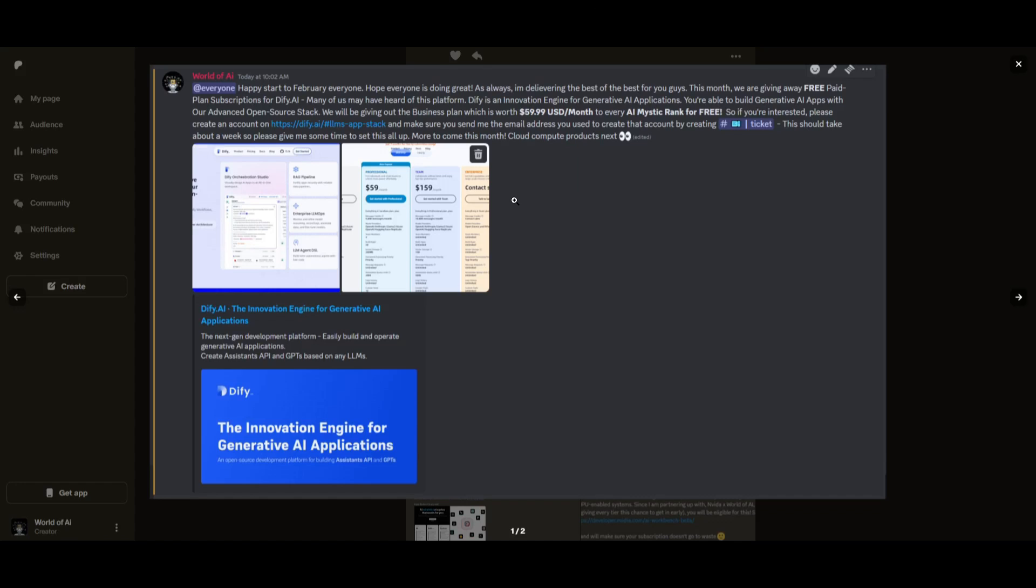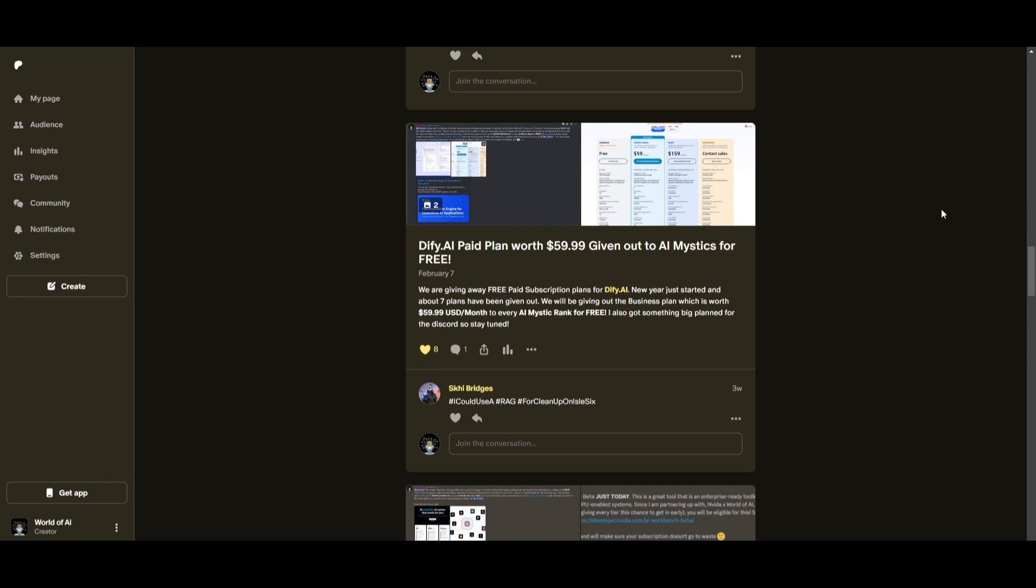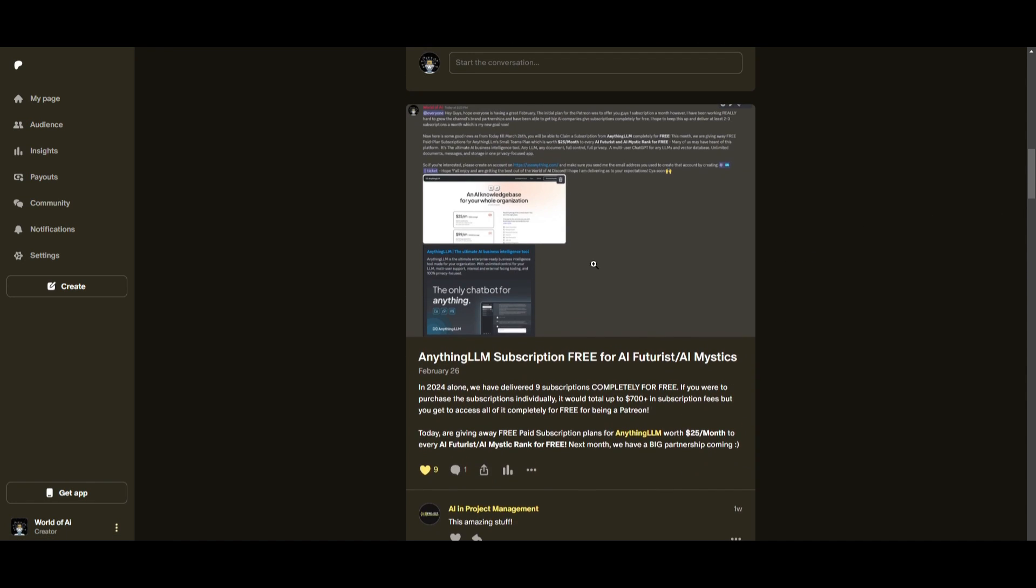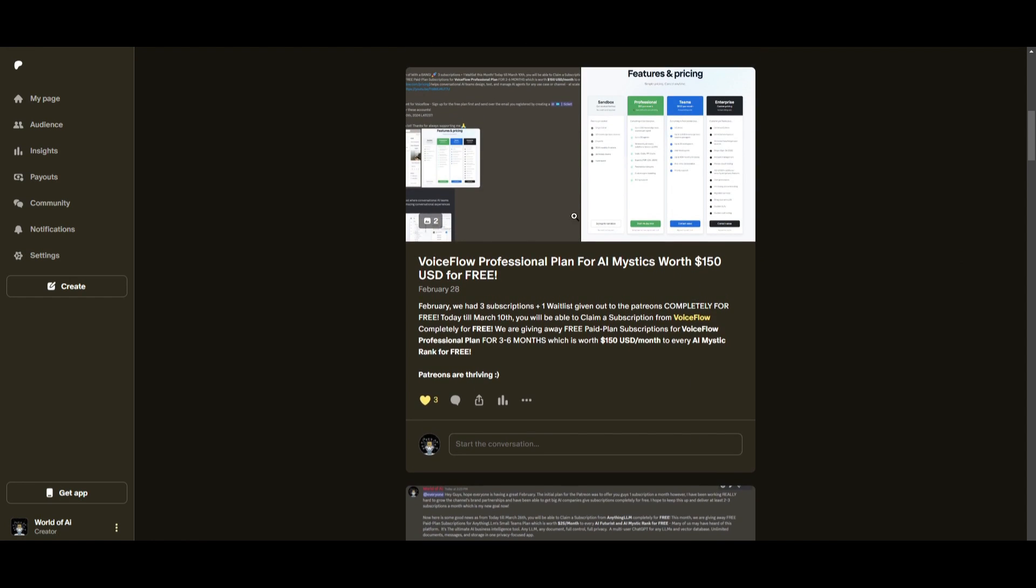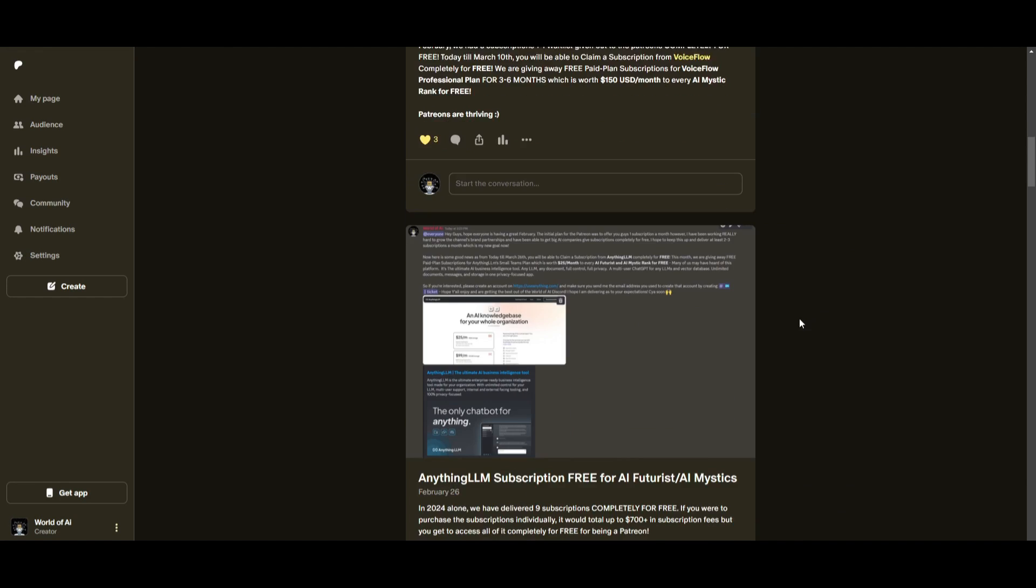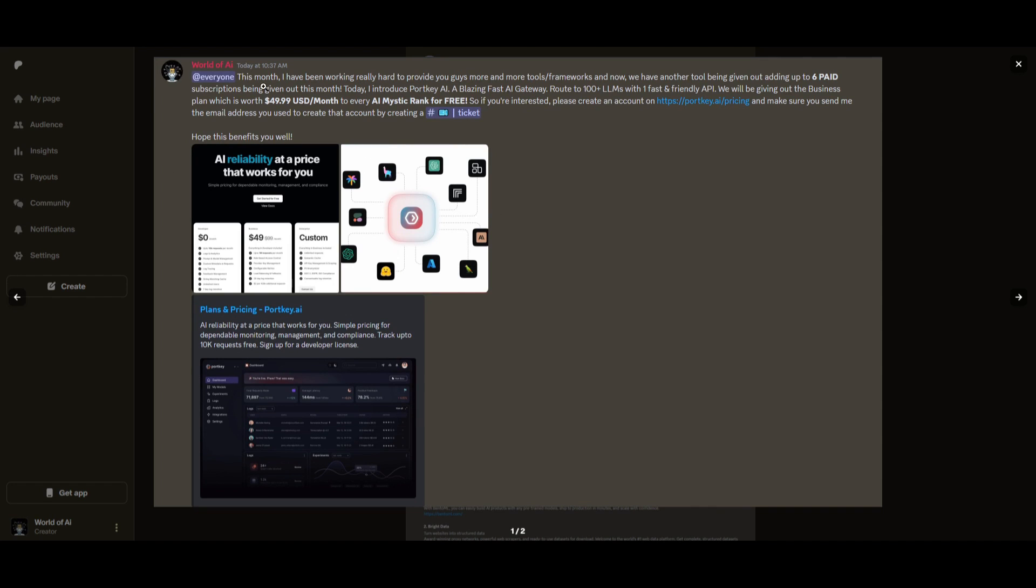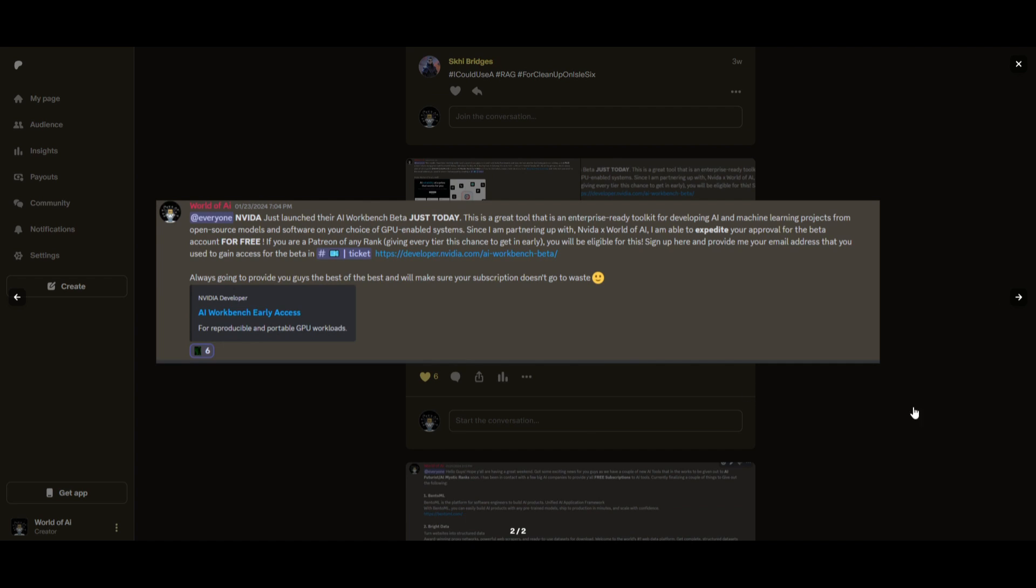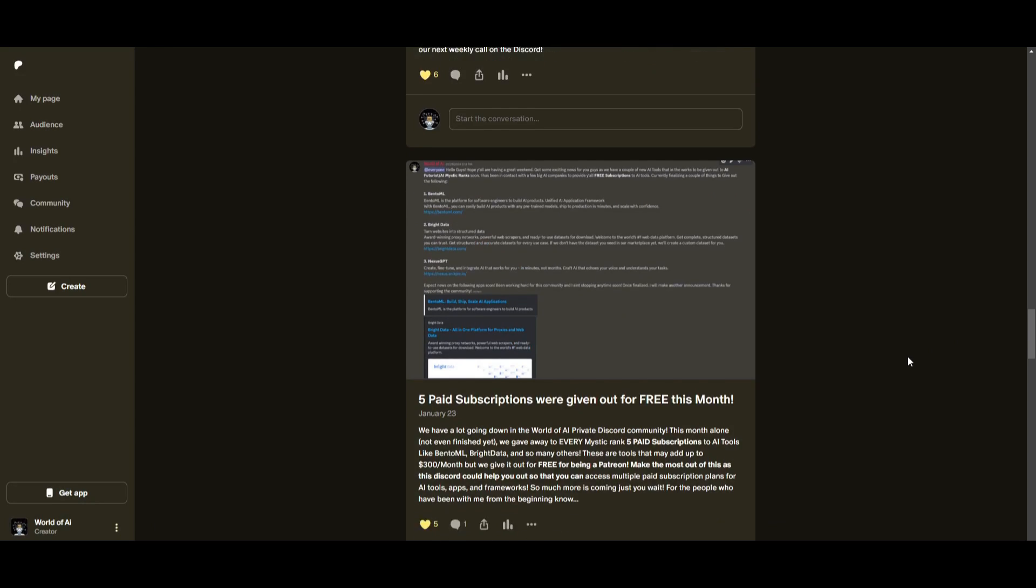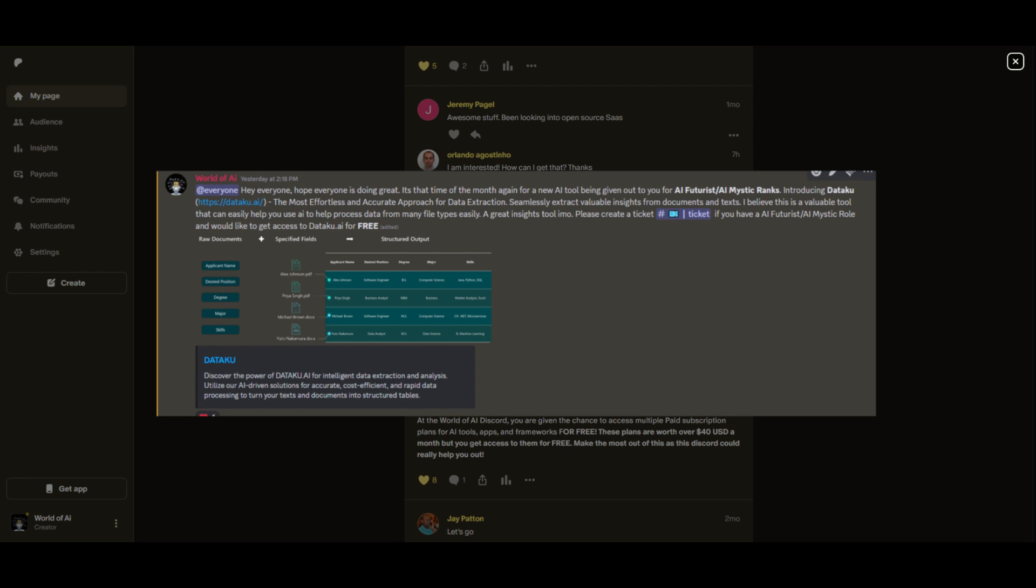This month we had insane partnerships with big companies giving out subscriptions to AI tools completely for free. These are tools that will streamline your business's growth and improve your efficiency. Just being a patron this past month, you were given access to six paid subscriptions completely for free. You also get access to consulting, networking, collaborating with the community, daily AI news, resources, and giveaways. Check out the Patreon link in the description below.